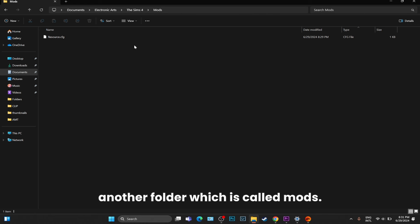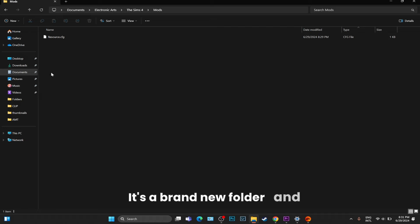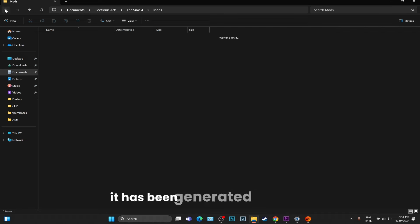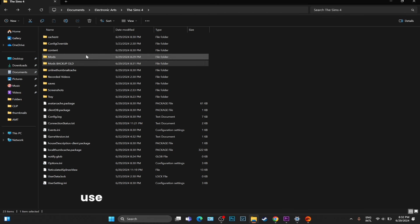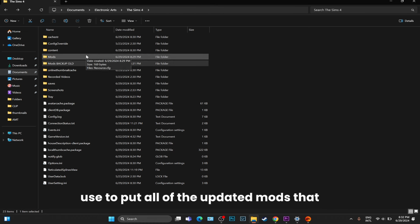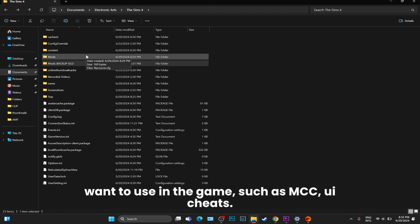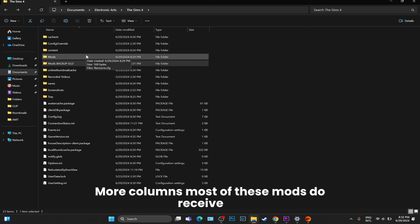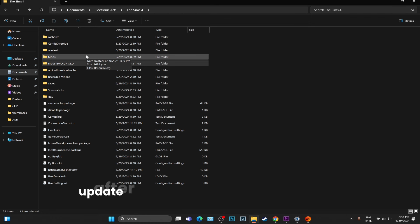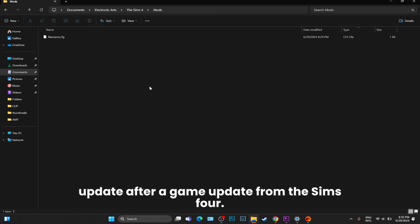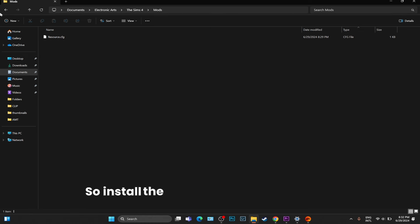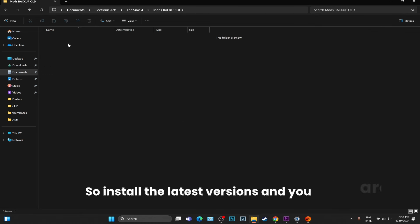Now exit the game and you might notice another folder which is called Mods. Look at the date, look at the hour - it's a brand new folder and it has been generated right now. This is the folder that we are going to now use to put all of the updated mods that we want to use in the game, such as MCC, UI cheats, More Columns. Most of these mods will receive an update after a game update.